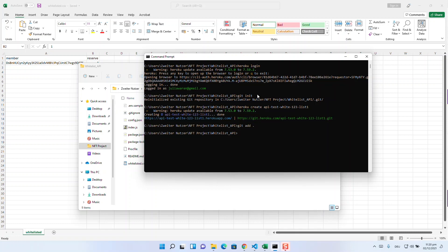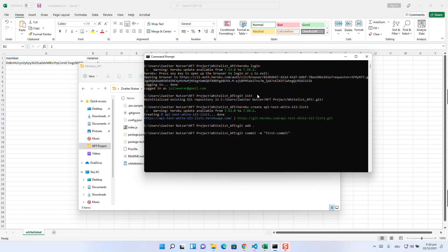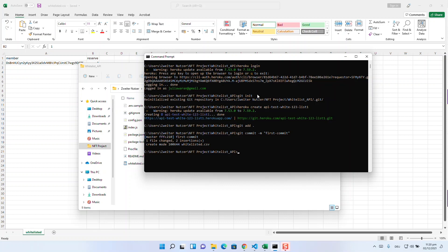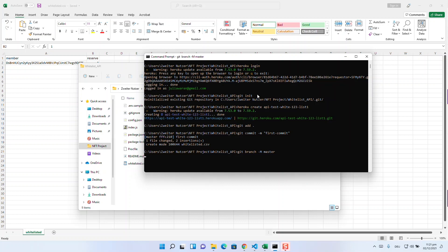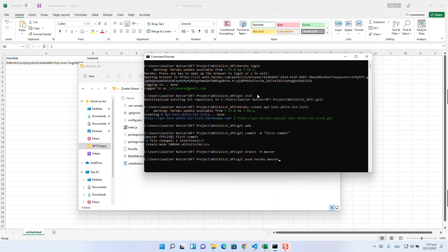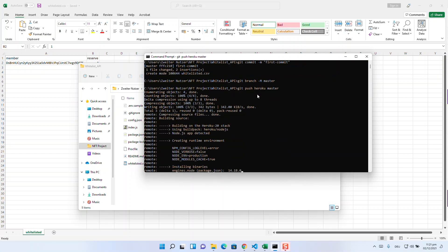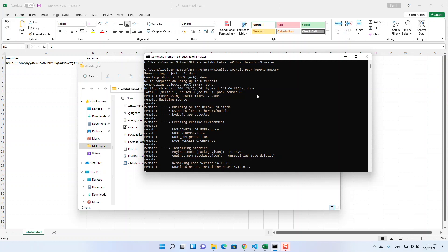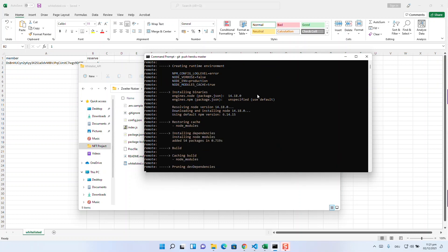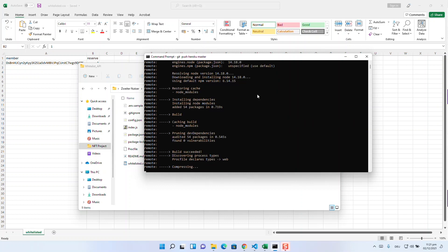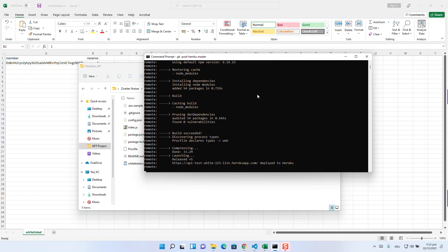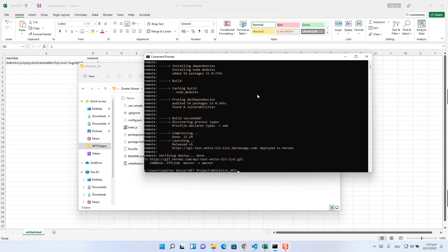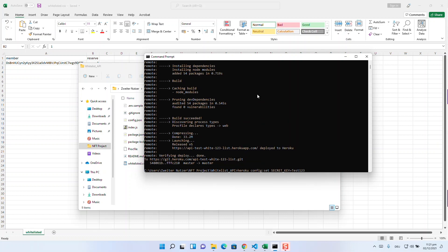Then you add all the files to the git repository with git add . In the next step, you commit your code with git commit -m first commit. And then you create a branch with git branch -M master. To finalize, you push your branch to heroku with the command git push heroku master. And then you add your secret key as config to your Heroku setup with heroku config:set SECRET_KEY and then your API key.